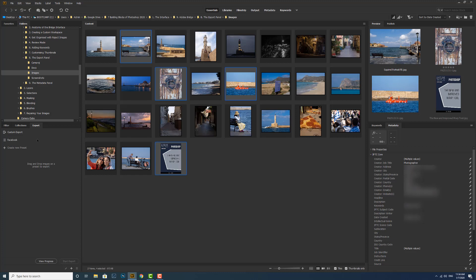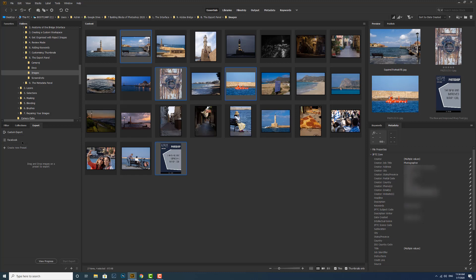This export profile stays there now as long as you want. If you want to delete it, you can right-click and delete. If you want to rename it, you can right-click and rename it. But it's there for quick use. Basically, all you do: click, drag, drop, and start it off.